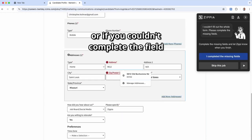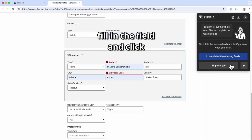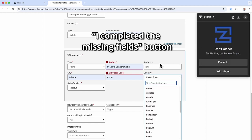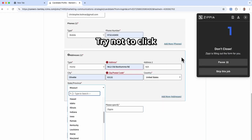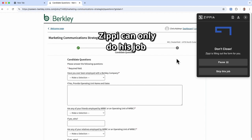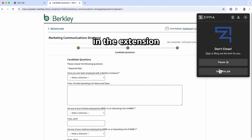Or, if he couldn't complete a field, fill in the field and click I completed the missing fields button. Try not to click on the button on the page. Zippy can only do his job if you click his blue button in the extension.